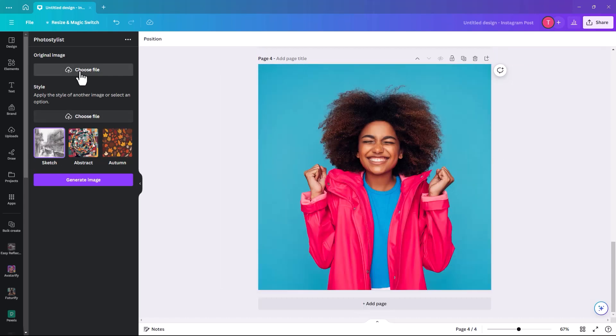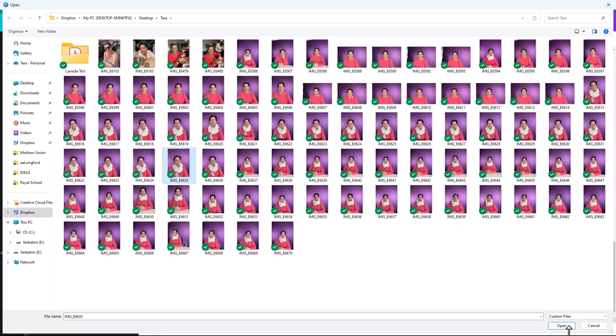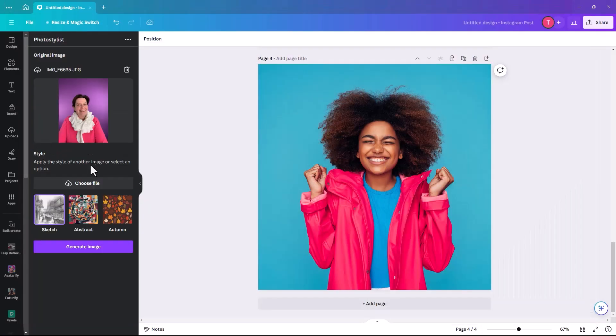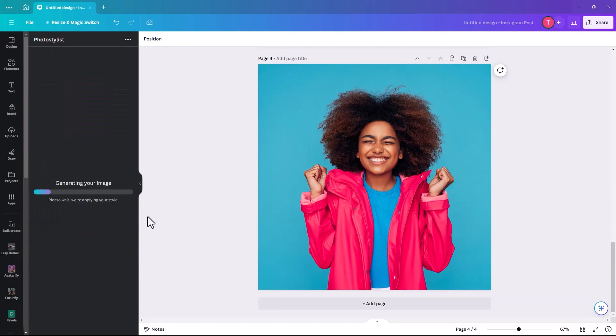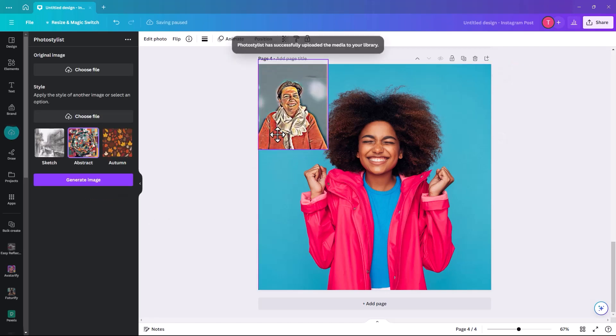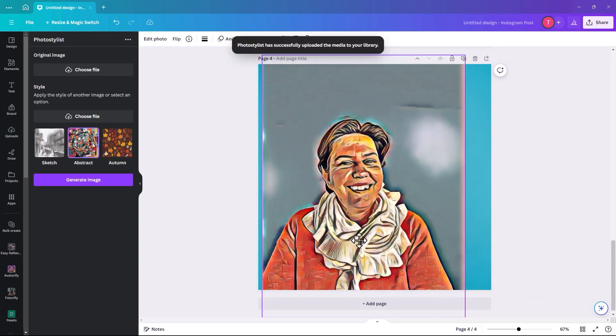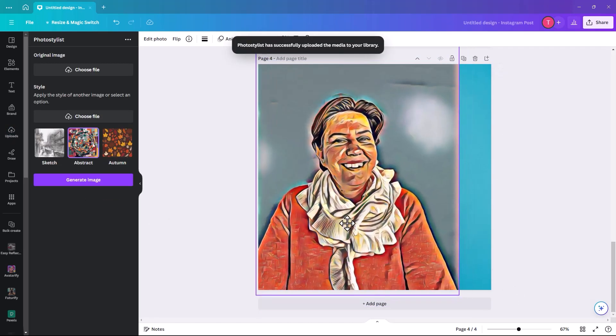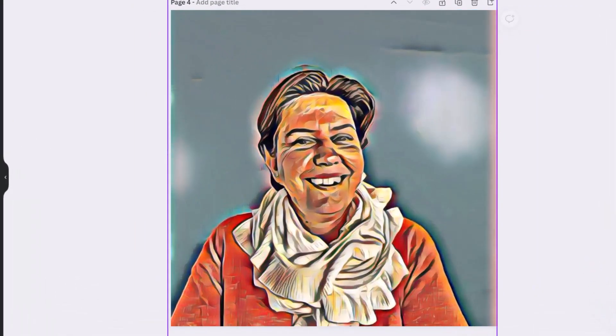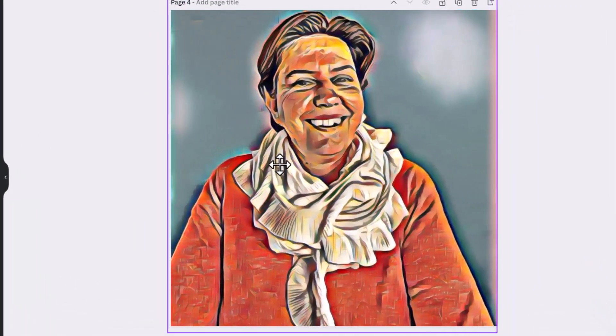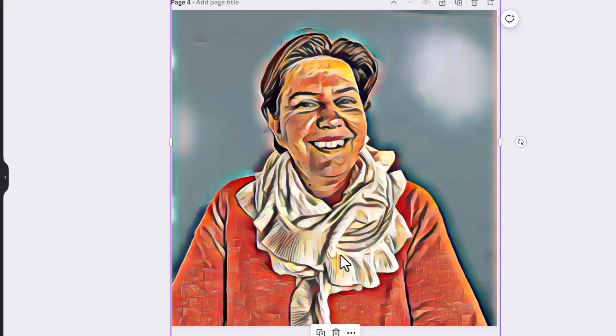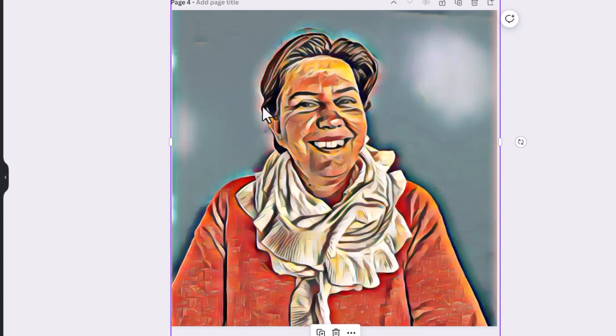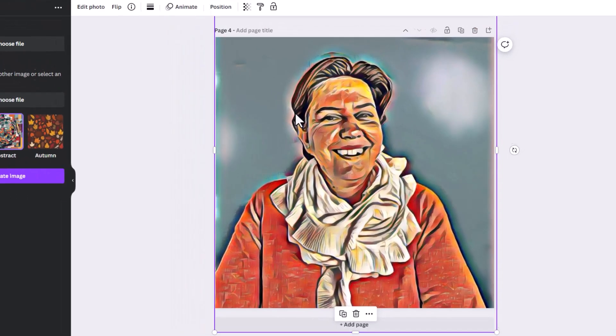If we try a different one, we'll click on Abstract and Generate Image. This is the image it has generated. It's fairly abstract. My teeth are a bit wonky, but the scarf has really nice detail, and my jumper and hair are looking quite nice as well. It's something you could play around with, but the option to use it is fantastic that it's there.